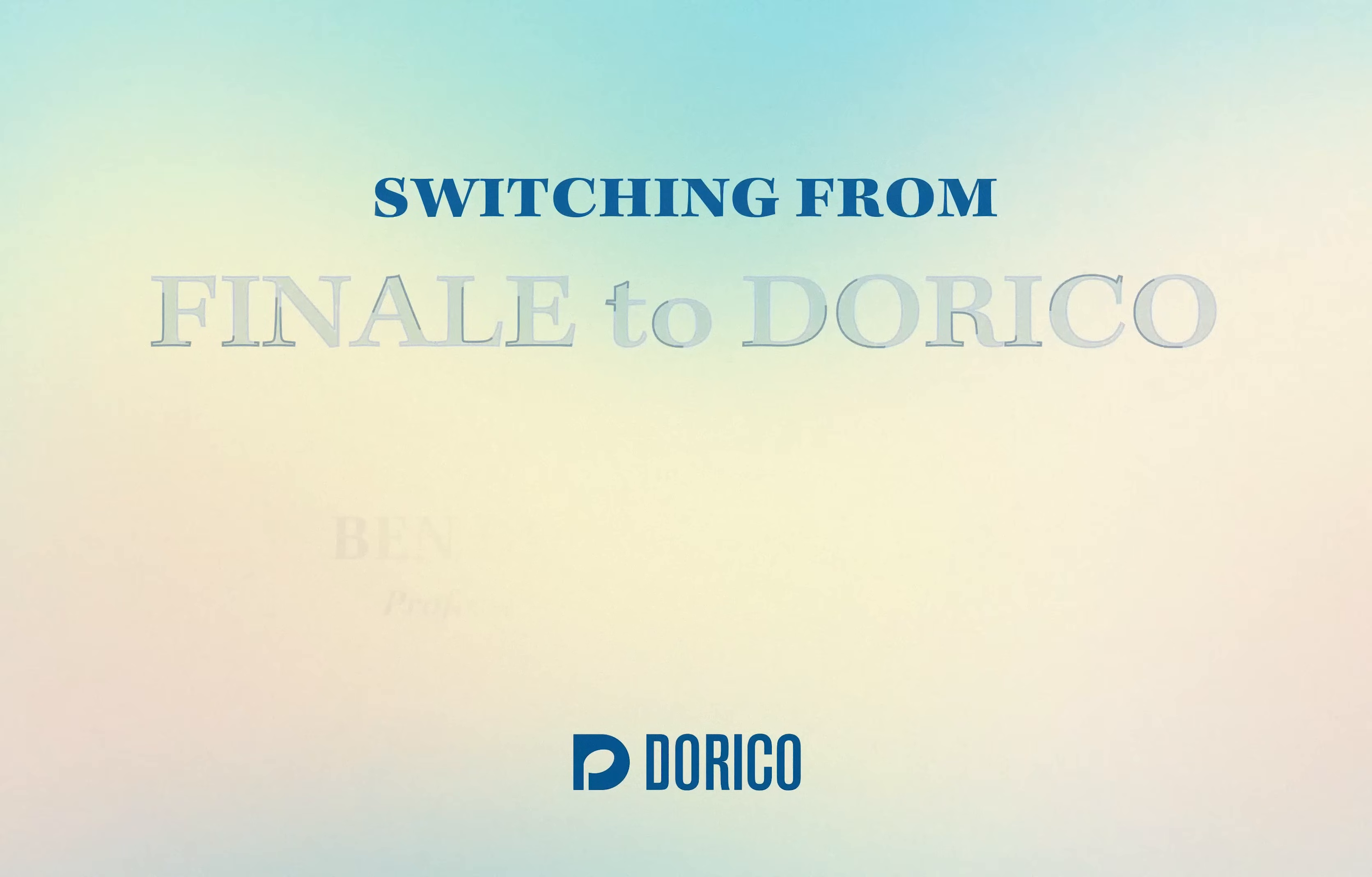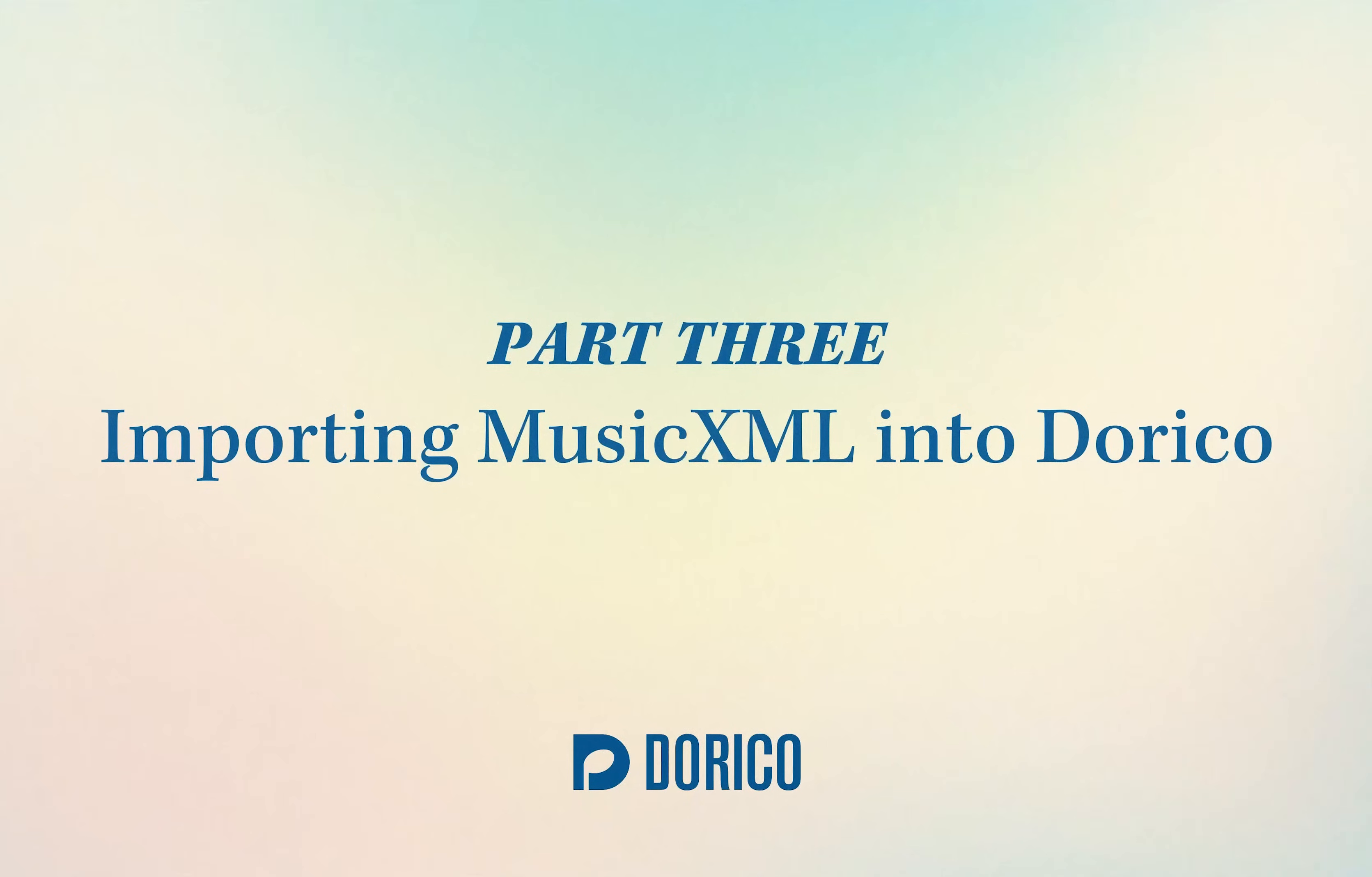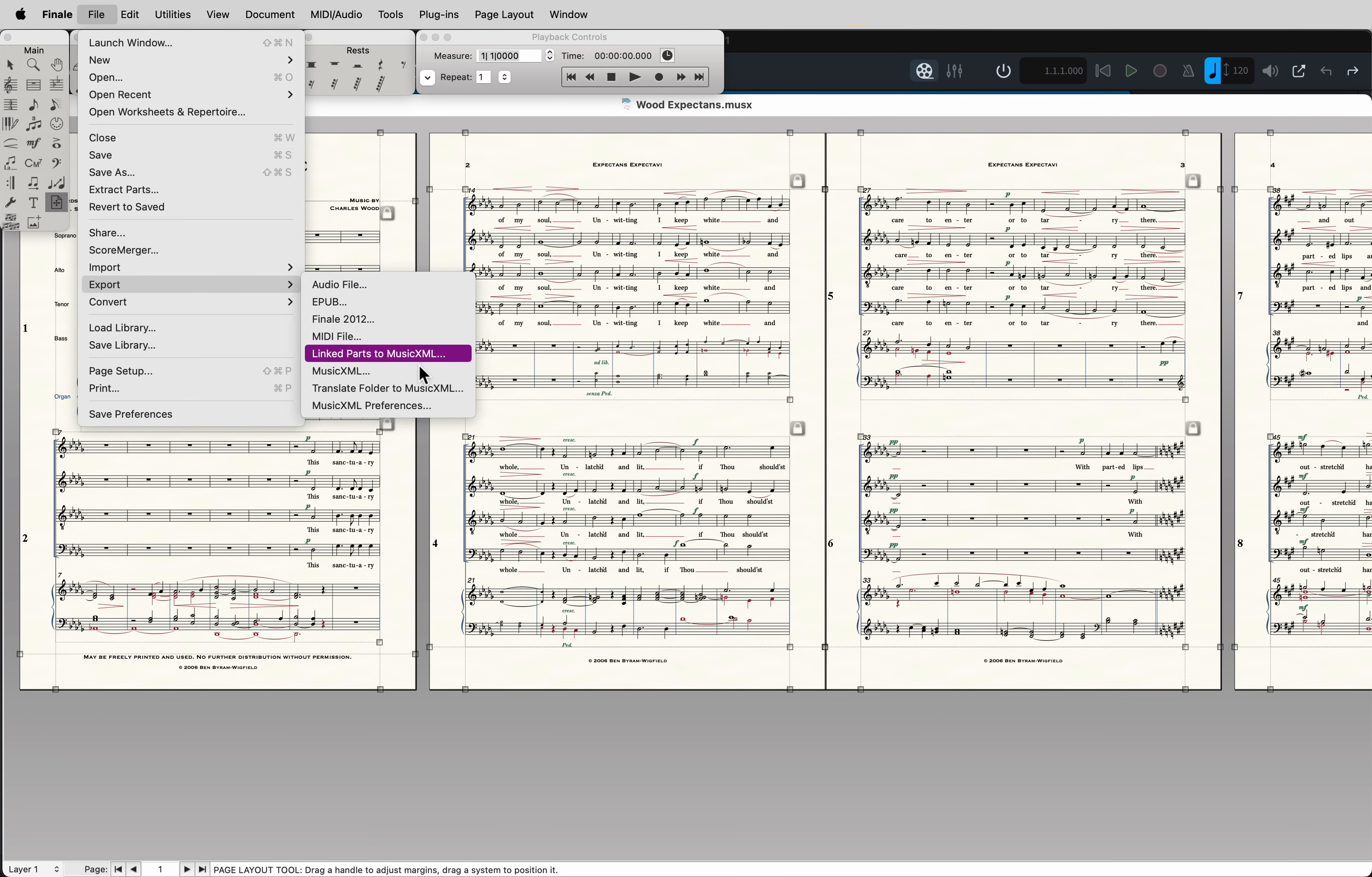Hello, I'm Ben Byram-Wigfield, and this is my introduction to using Dorico notation software for anyone who's already familiar with Finale. If you want to import Finale files into Dorico, you will need to export them as Music XML.